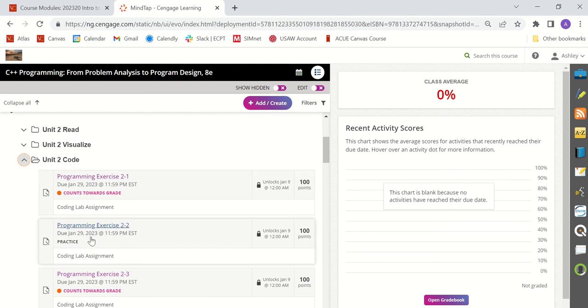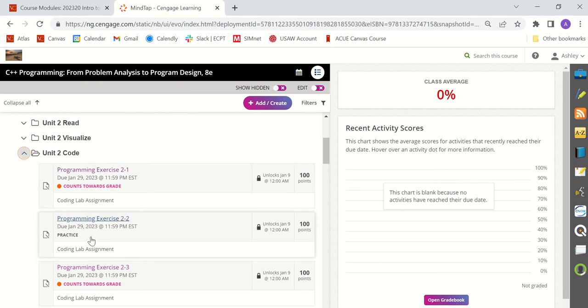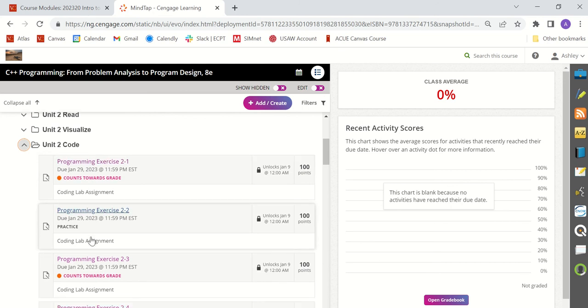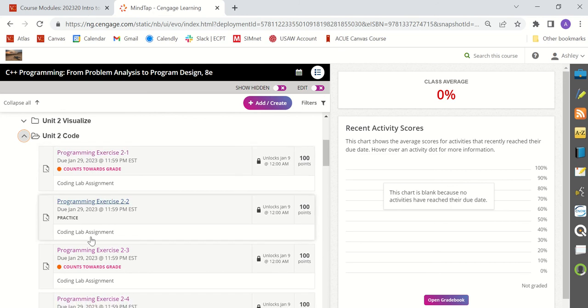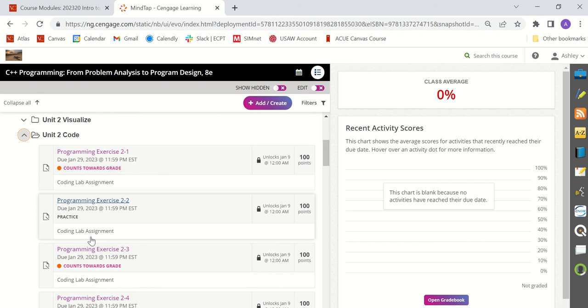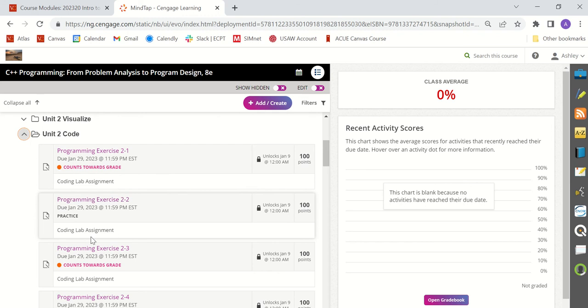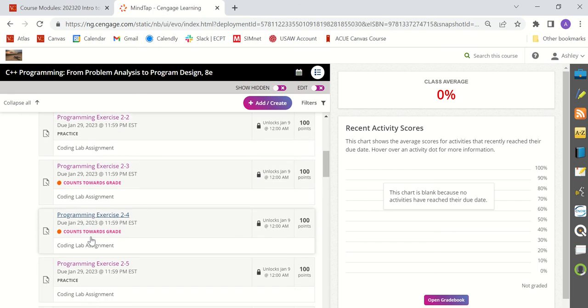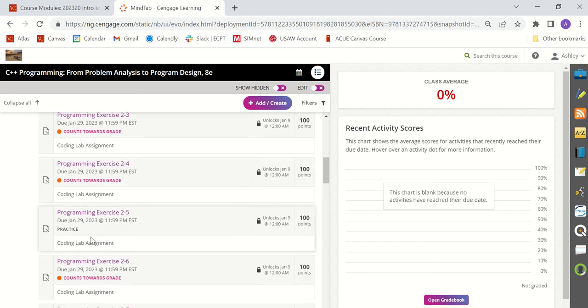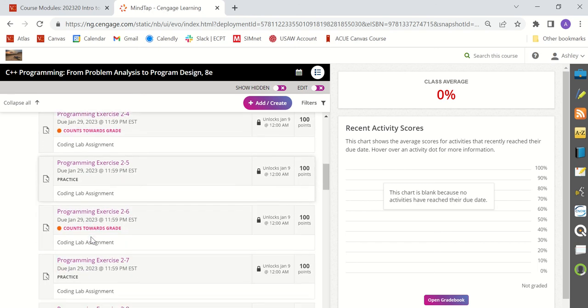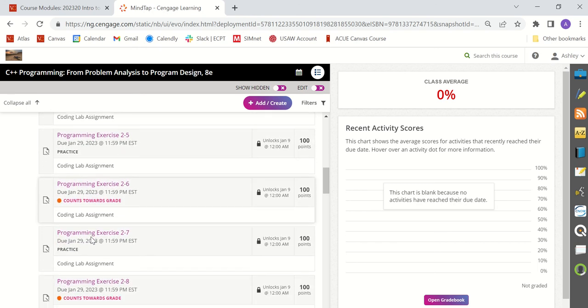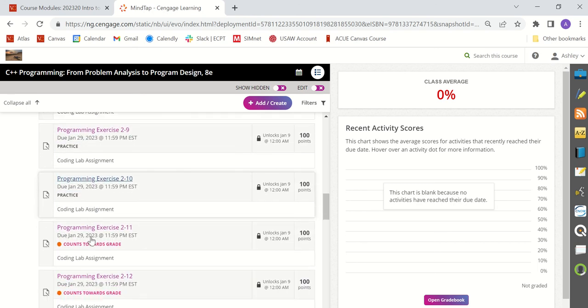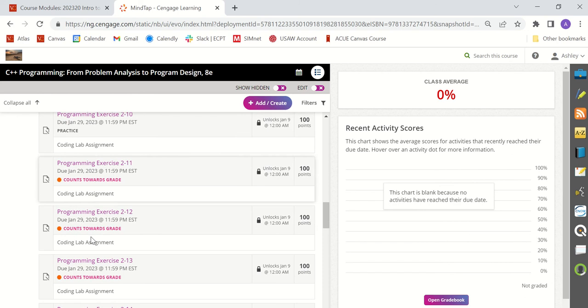The practice ones are provided for you to get extra practice with your programming skills because remember learning how to write code is just like learning how to play a musical instrument or learning a new sport. It takes practice, relentless practice, over and over and over to get better. So the practice assignments are there so that you can have extra practice if needed to prepare for an upcoming exam.